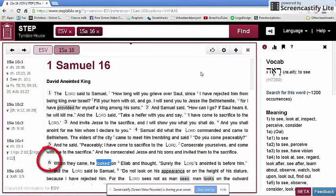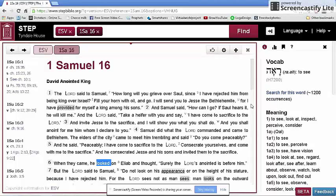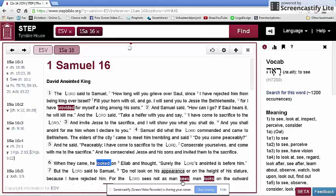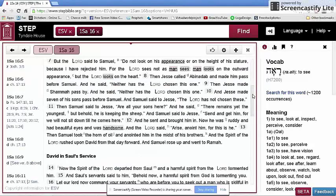But when we get to verse 6, and the sons of Jesse are being paraded before Samuel in order that he may recognize the new king that God has chosen, 'he looked on' and thinks surely the Lord's anointed is before him. Then in the next verse, God says to Samuel, 'Do not look upon his appearance' — it's not the same word but a related one, not the verb Ra'ah but the noun Mare. And then God says, 'The Lord sees not as a man sees; man looks on the outward appearance, but God looks on the heart.'